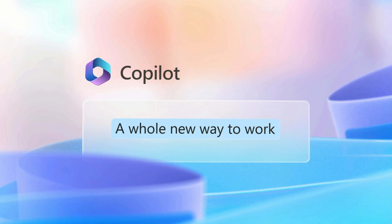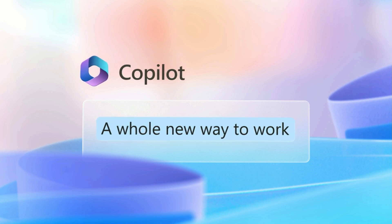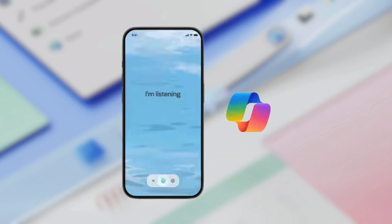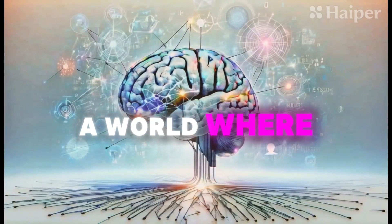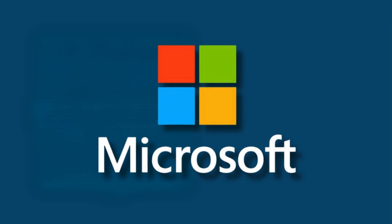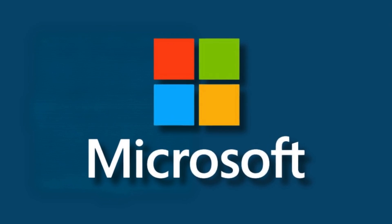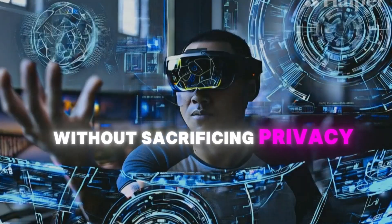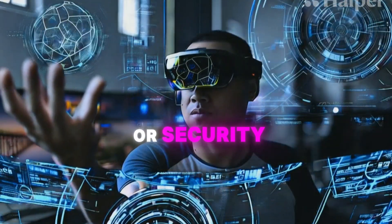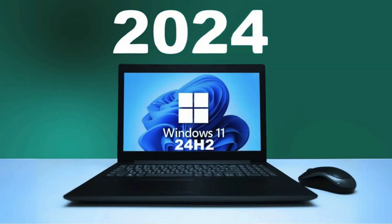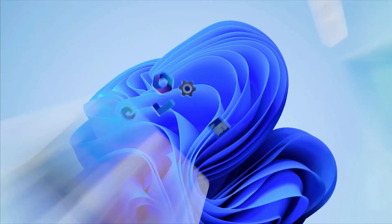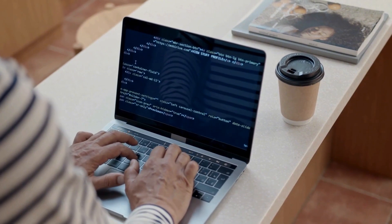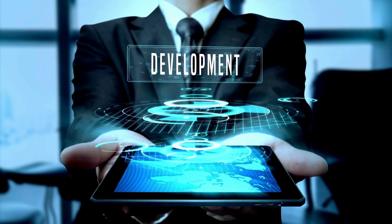Microsoft's not just updating Copilot, they're redefining how we interact with tech. With Copilot Labs, Think Deeper, Vision, and those sweet Copilot Plus PCs, we're stepping into a world where AI isn't just smart, it's practically intuitive. Microsoft's doing all this while keeping your data locked up tighter than Fort Knox. They're proving that you can have cutting-edge AI without sacrificing privacy or security. The Windows 11 2024 update, it's the cherry on top, cementing AI's place in our digital lives. It's not just about making tech smarter, it's about making our lives easier, our work more efficient, and our digital experiences more well-human.